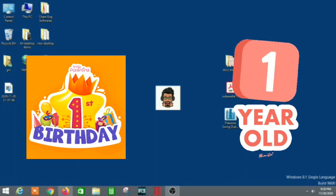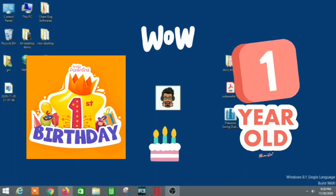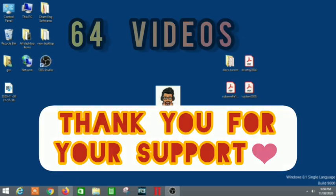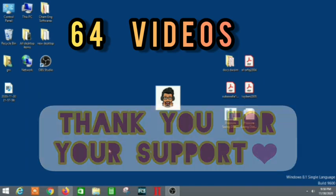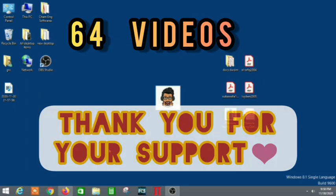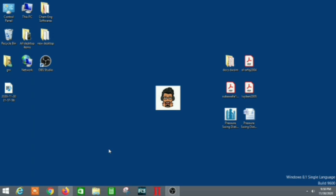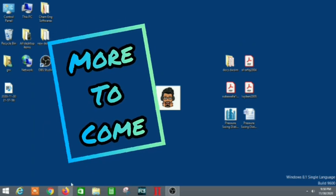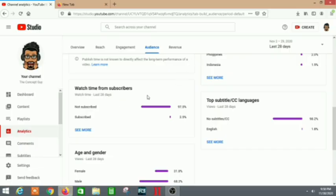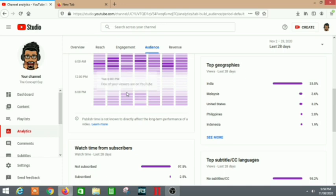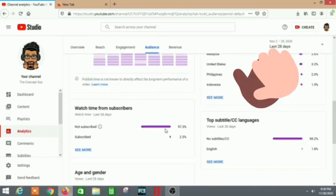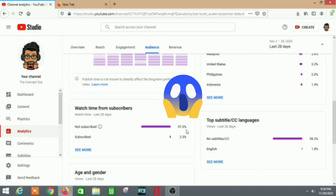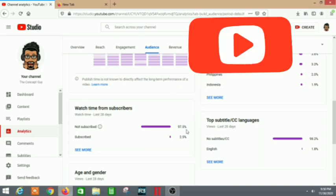Hello guys, welcome back to the YouTube channel of The Concept Guy. It has been a very wonderful journey throughout the first year — we have completed one year of The Concept Guy channel. Thank you so much for all your support; it was really possible because of your support and love. I just want to share some info about the channel throughout the first year. A lot of you have subscribed already and shown a lot of support, but 97.5% of viewers haven't subscribed yet.